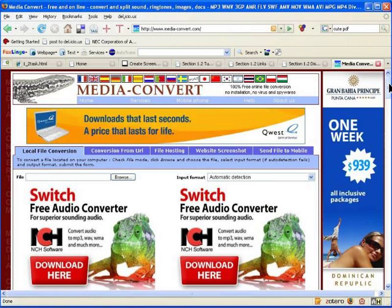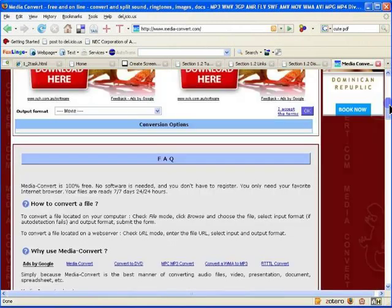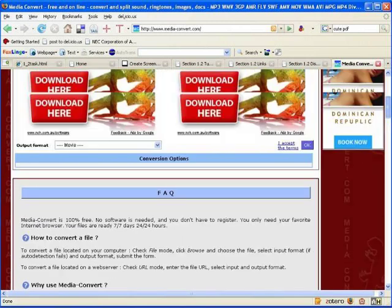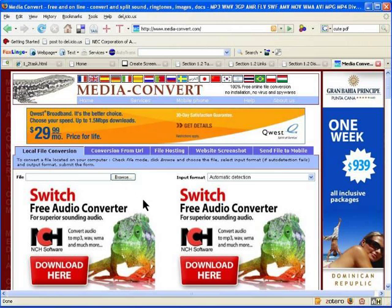MediaConvert is a completely free program and they pay for it through advertising. As you can see, this page is littered with advertisements. Although you can purchase a more powerful service, for our purposes we can just use the free service.